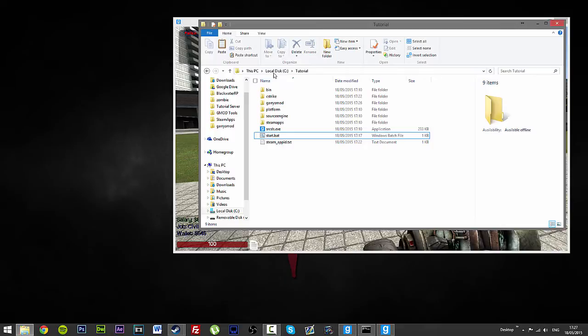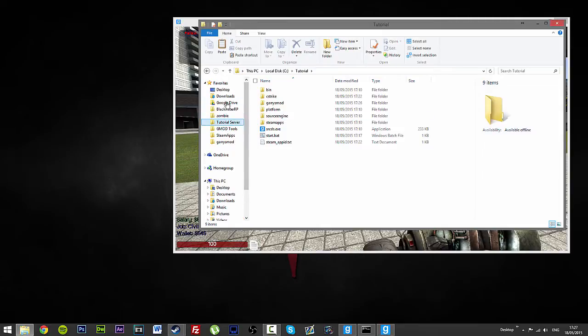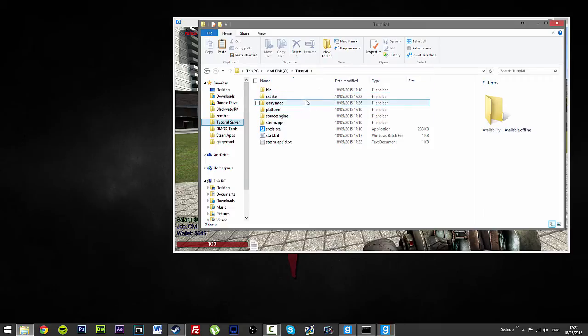Alright, so what we do is we go to our server file which for me is local disk and a tutorial or I have my little shortcut up by here along with all my other Dark RP stuff.